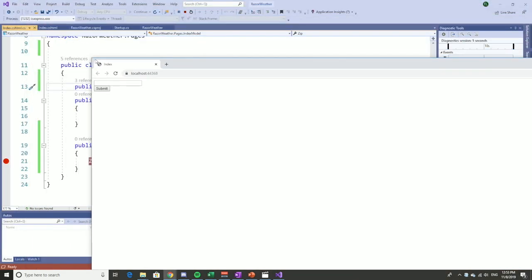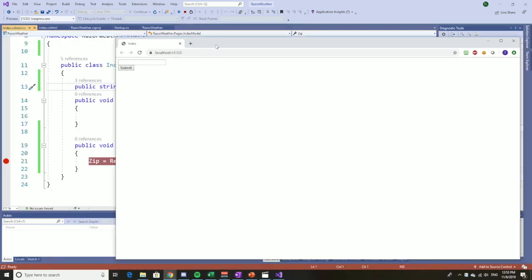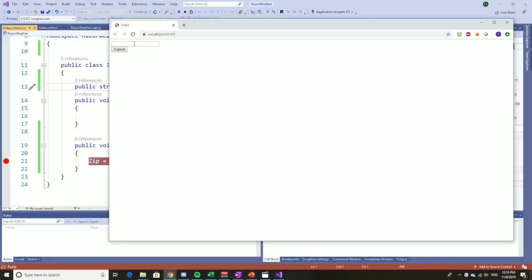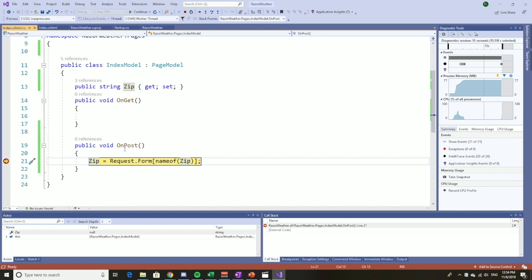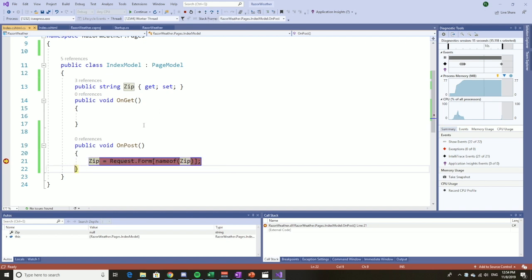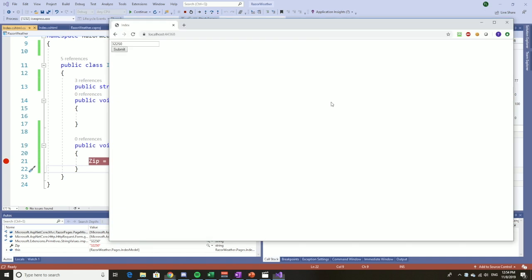Let me close this up a little bit. So let's enter a Jacksonville zip code and submit. You can see that it did indeed post and it should have passed in the 32250. Great. So we know that posting works.